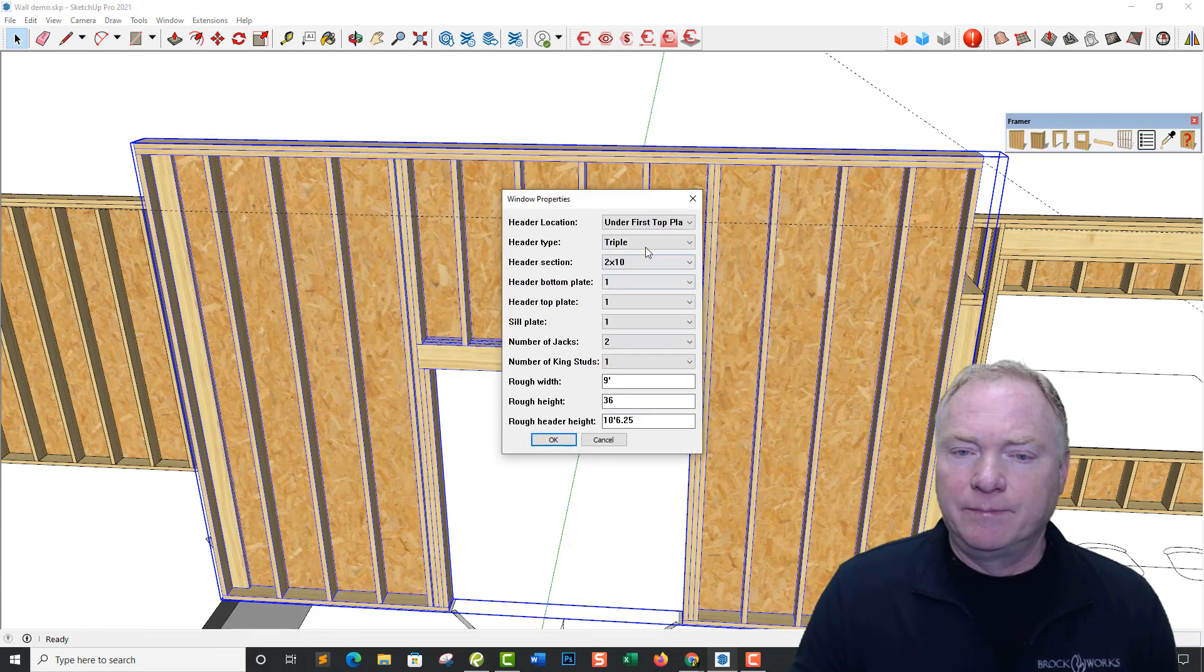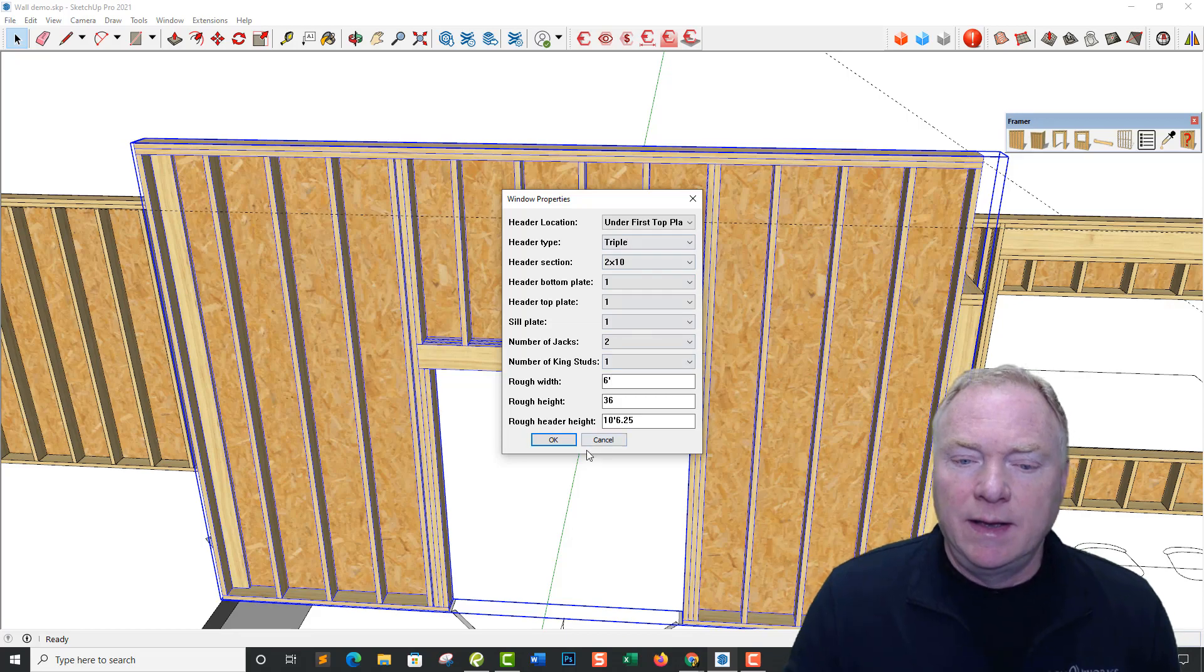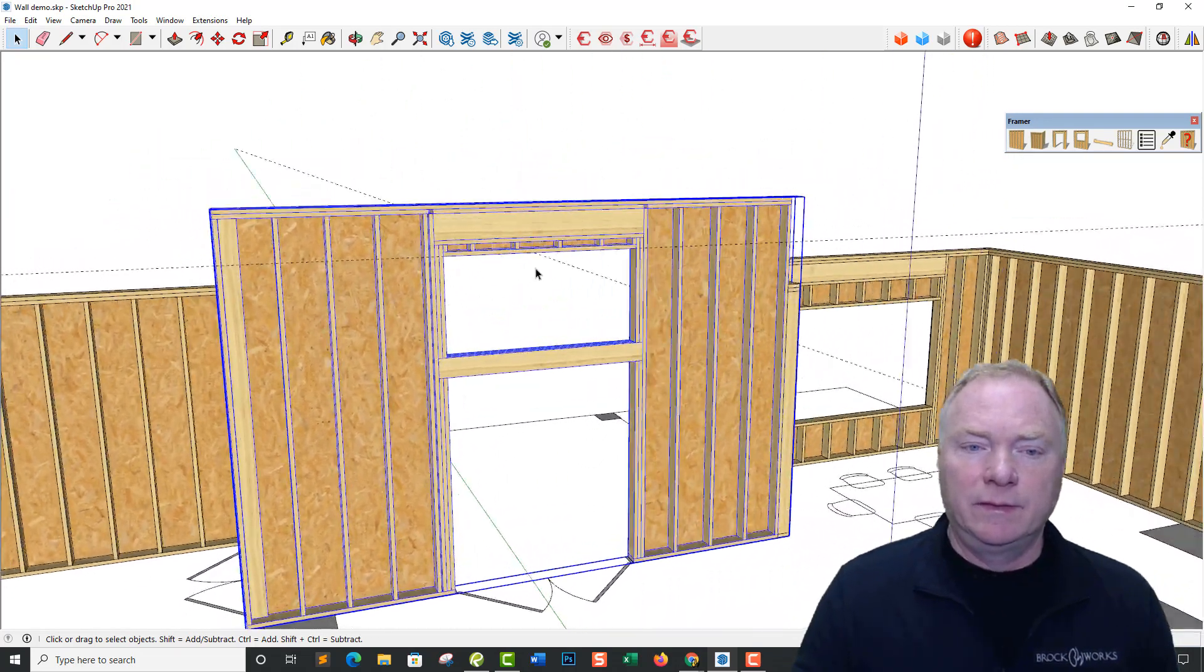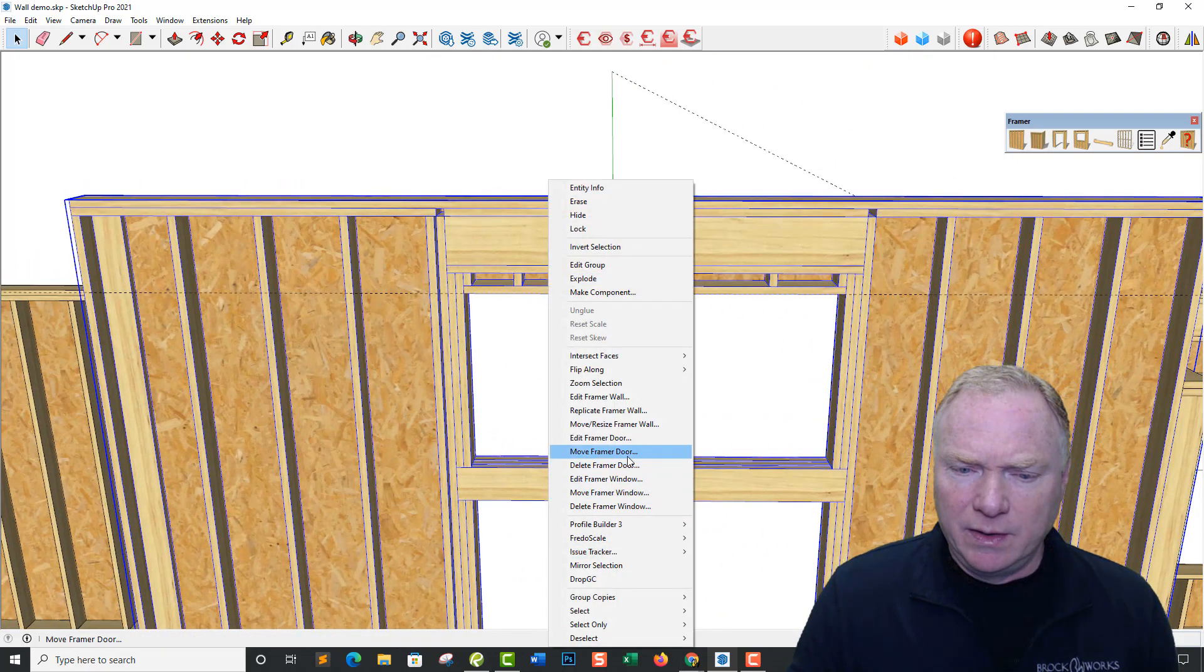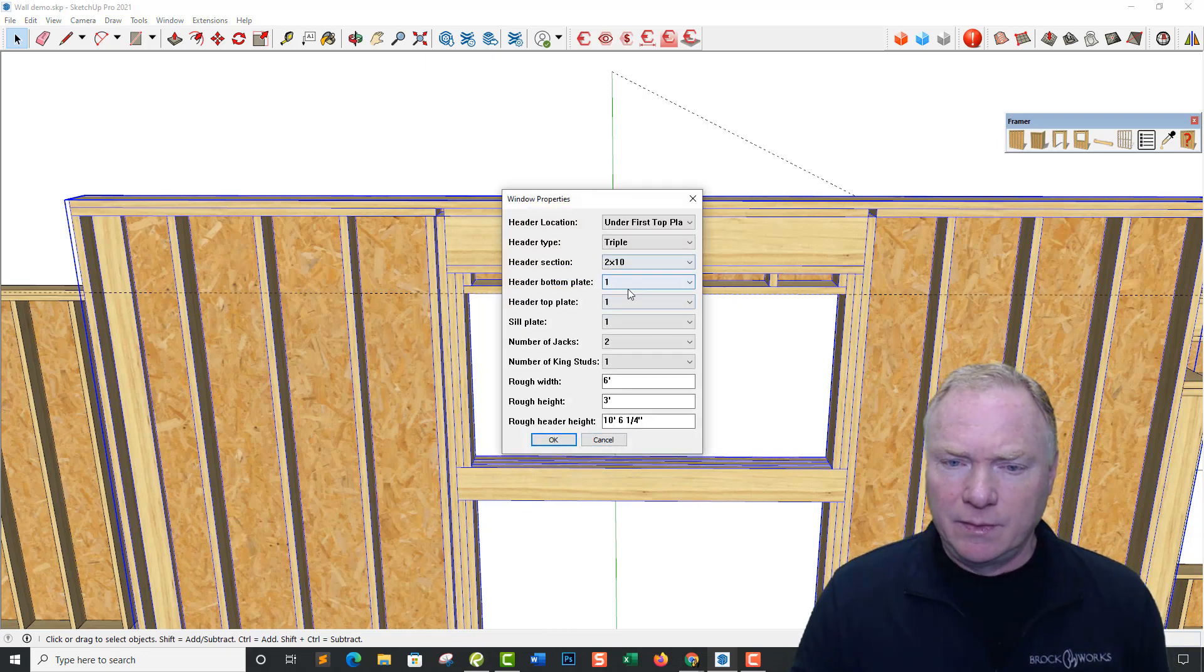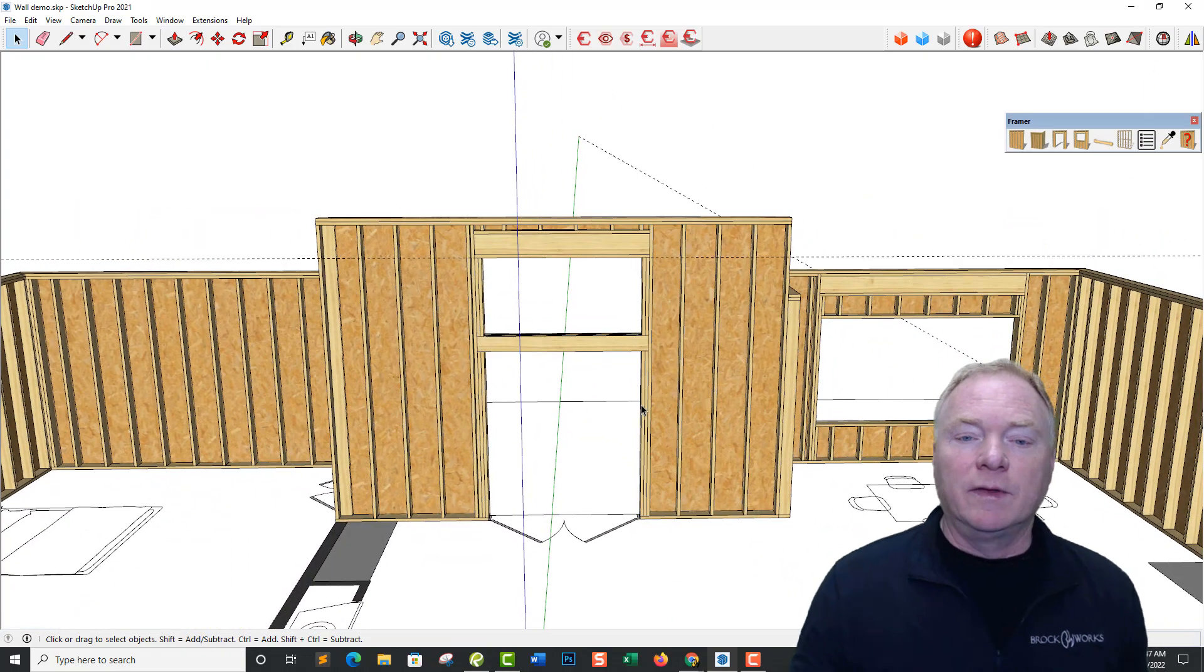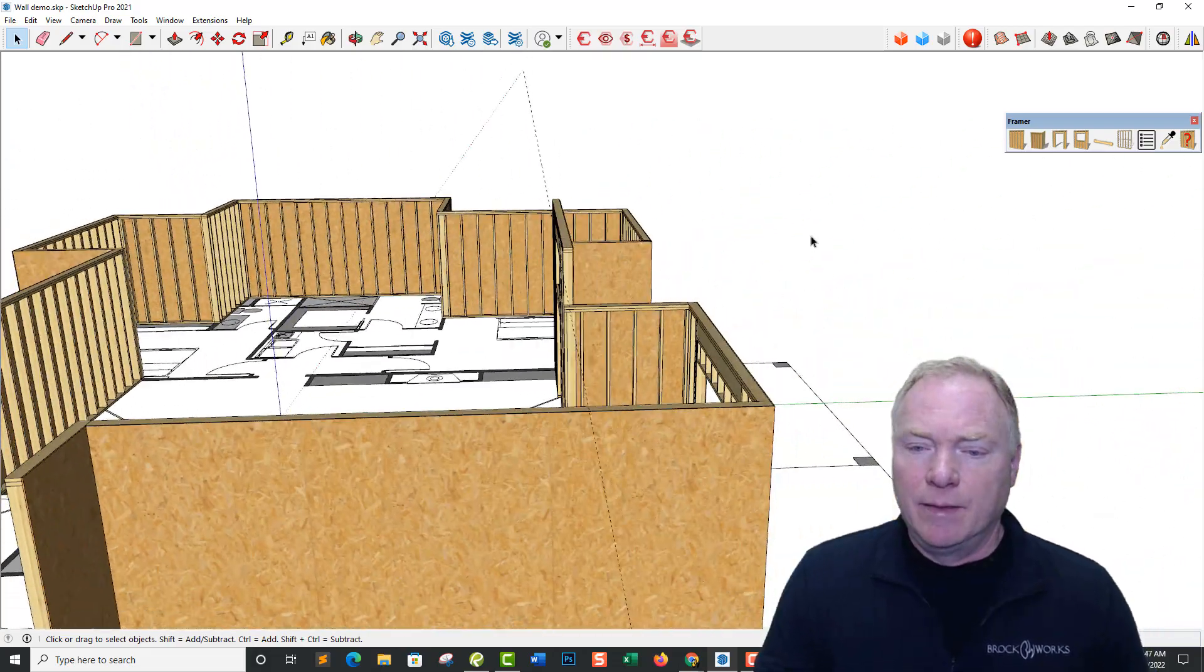Let's do this again. So this time we'll go with a 6 foot wide window. And select the midpoint. And you can see we have our nice, the header height went up there. Let's edit that framer window. Now when you're editing a window, in this case we're going to change it to standard. Here we go. Alright, so now we have stacked openings that we couldn't do before. So that's a pretty cool feature.